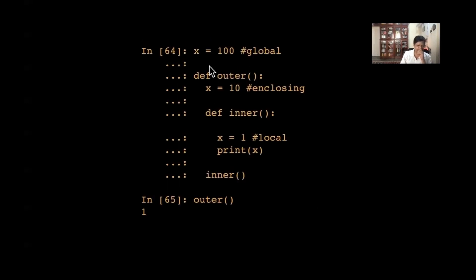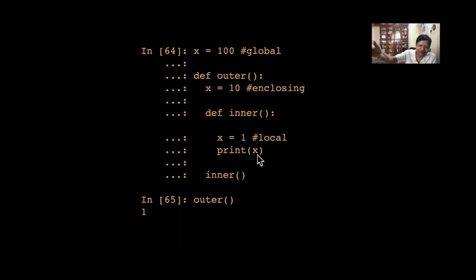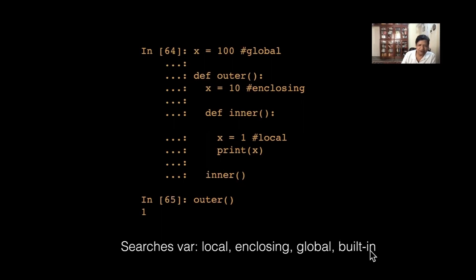In another example, I use the same variable name x at all three levels. Inside the inner function, when I print x, which value will it print? It has access to all three — 100, 10, and 1. The search order is: first local, then enclosing, then global, then built-in. So it prints x equal to 1.